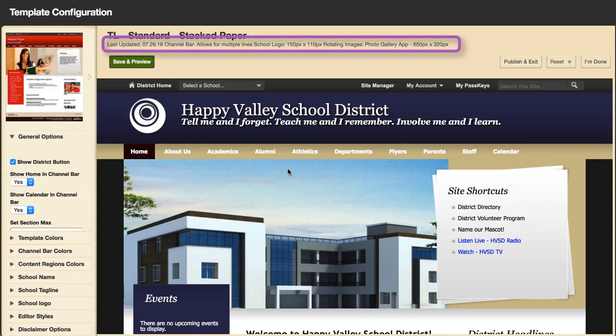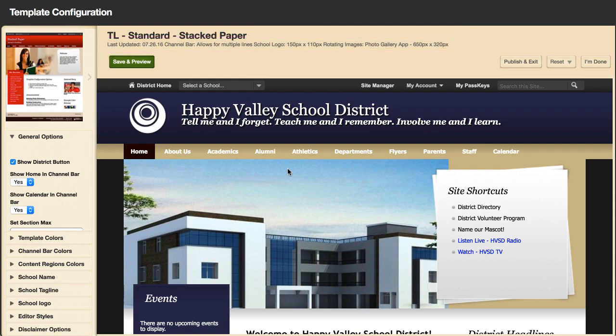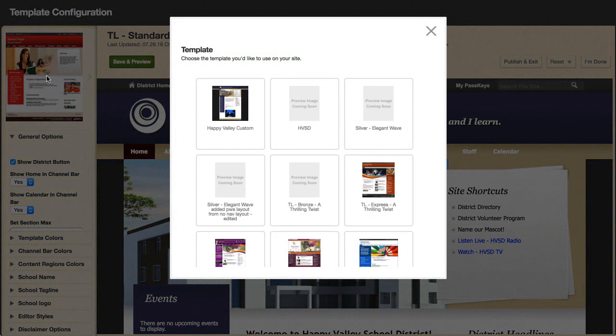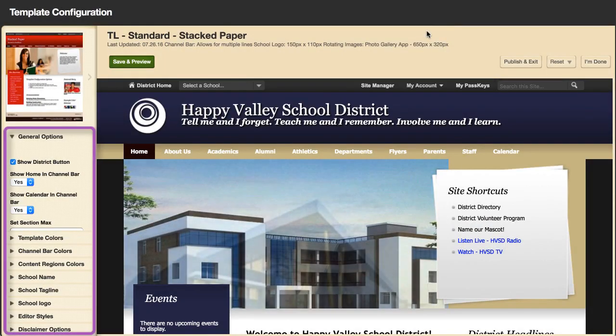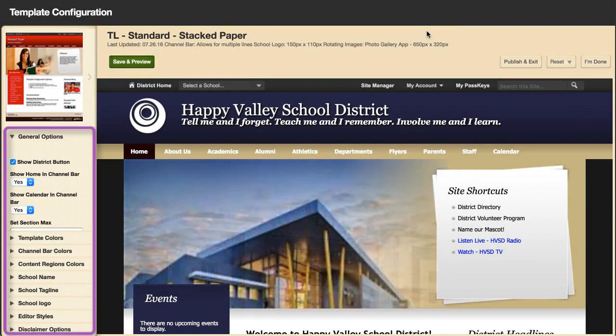Below the template title, you will find template specifics. To choose a new template, select the thumbnail of your current template and then select a new one. Use the options below the template thumbnail to customize your template.